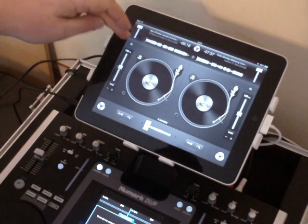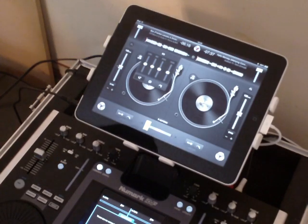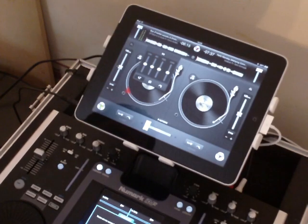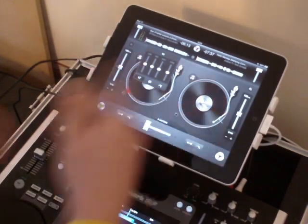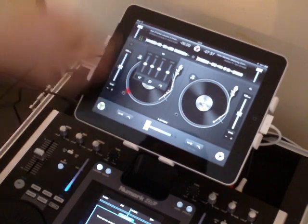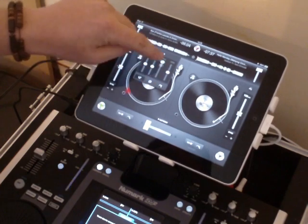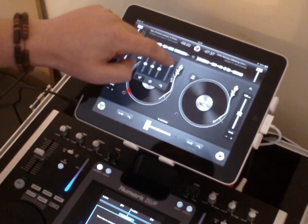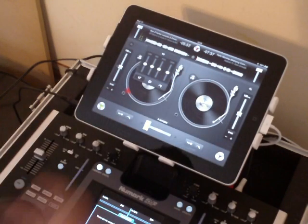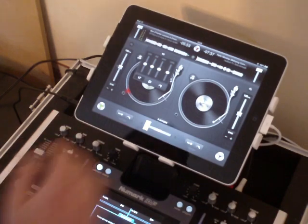Now let's go through the additional controls — EQ, looping, and cue points. I'll start the track playing and demonstrate the EQ. We can drop the bass, boost the bass, and double tapping any of these controls will return them to their neutral point. The same applies for all three EQ bands and the gain control. I have them set flat across the board because I use the external mixer's EQ controls.